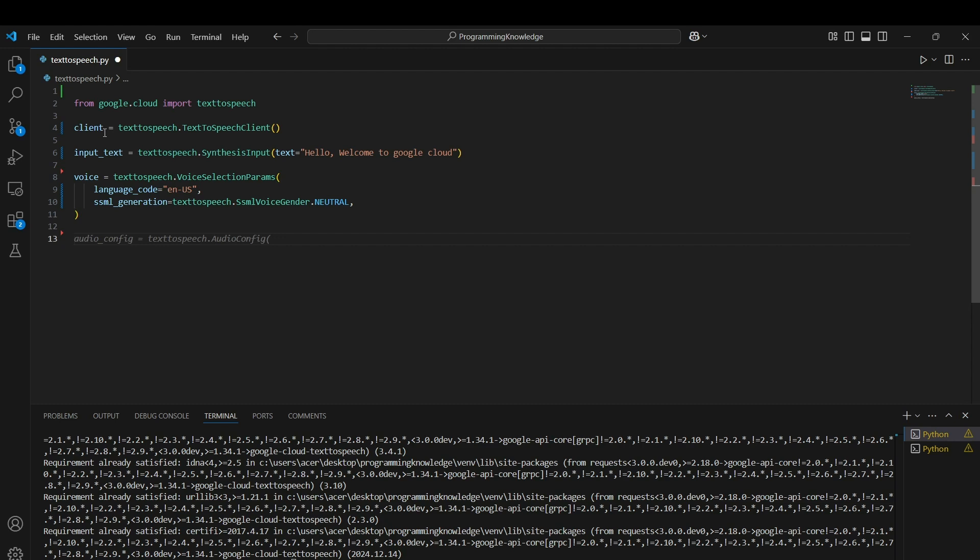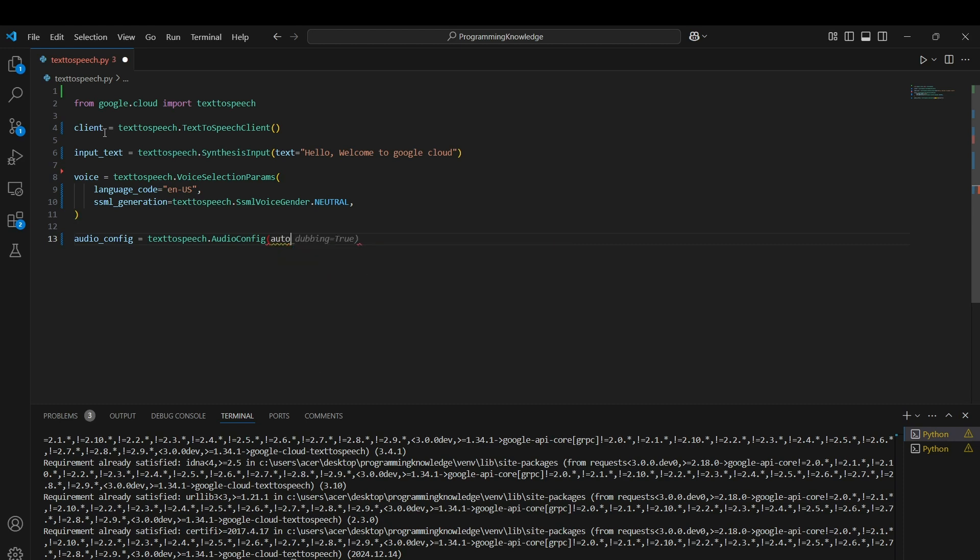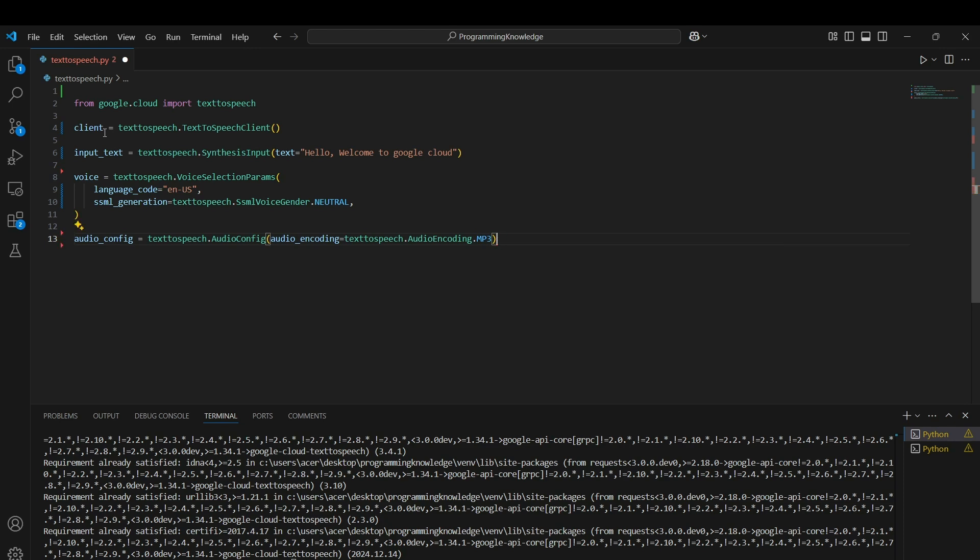Now we can configure the audio for the text-to-speech client which can be configured by the AudioConfig function of the text-to-speech API. We can put parameters like audio encoding which is used to encode the audio. If I want to encode it to MP3 format, I can use textspeech.AudioEncoding.MP3 which will encode it to MP3 format.